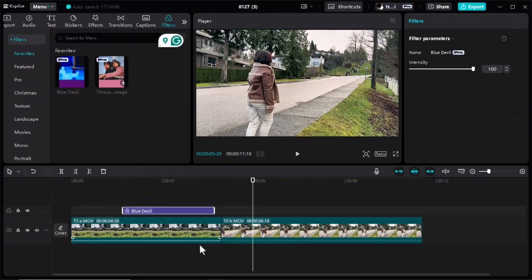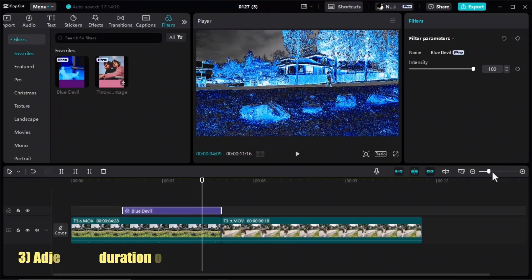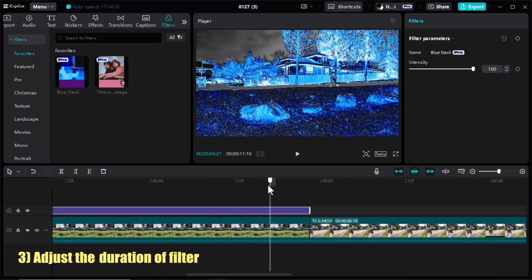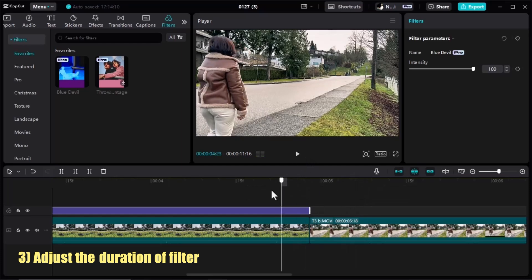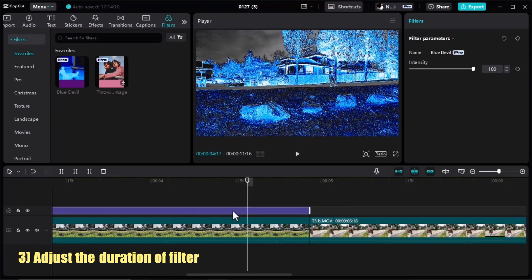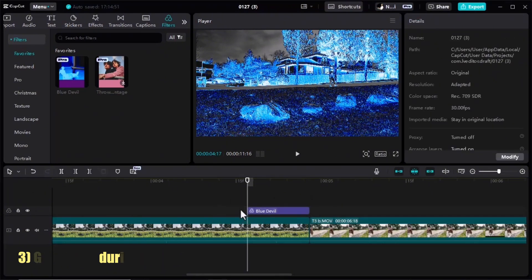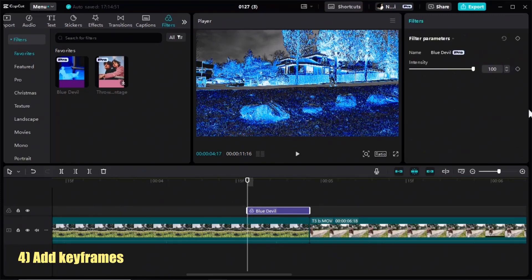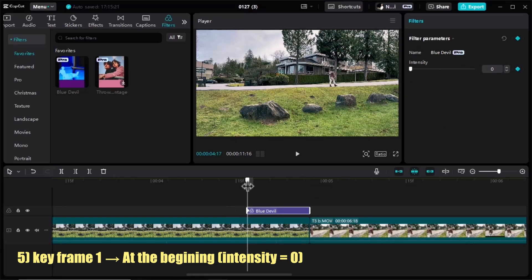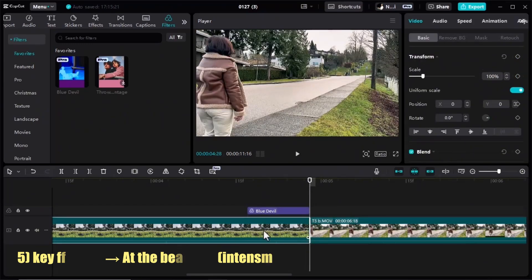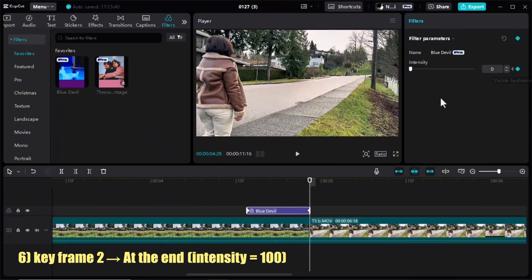I'll drag the filter to the timeline and extend it to the last frame of my clip. I'll put the playhead right at the point I want the transition to start — I think here would be okay. I'll cut the filter and delete the front part; this duration of the filter will be the first part of my transition. I'll click on the filter, add a keyframe, and lower the intensity to zero.